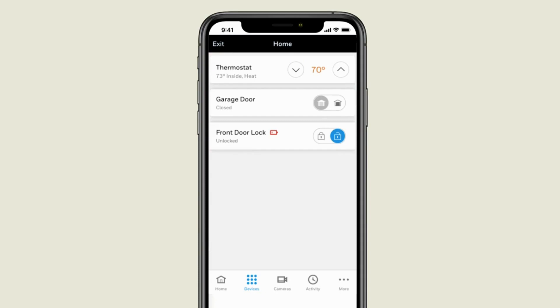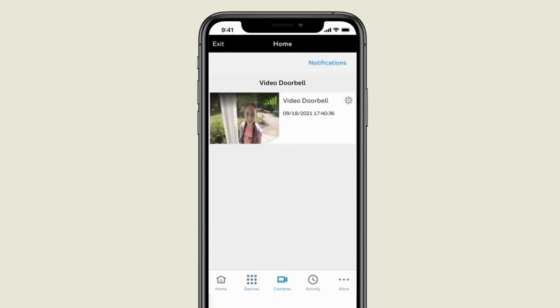When you select the camera icon, you can view any video cameras in your system including a video doorbell.